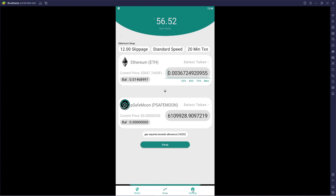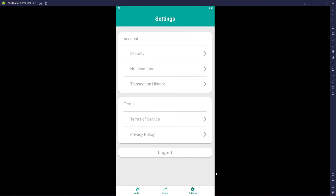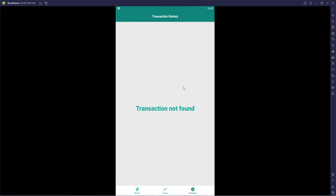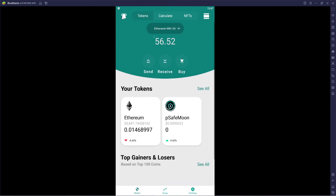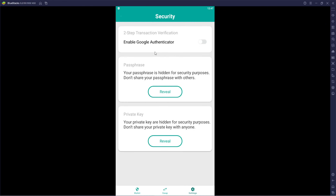The last thing to show you is the Settings section. You've got Security, Notifications, and Transaction History. Transaction history isn't showing anything since I made my purchase through Wire and didn't do any swaps. Under Security, you can enable Google Authenticator for extra security — this is highly recommended. Make sure you go into security and get yourself protected.